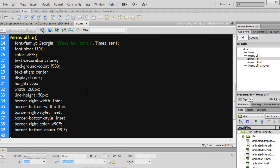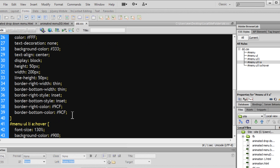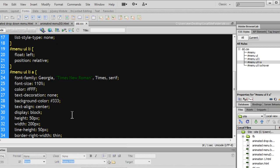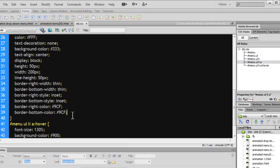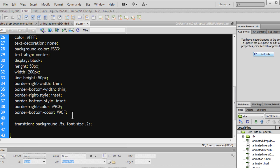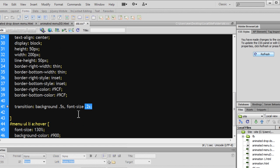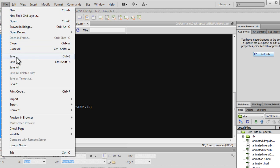I'm going to go to dd.css. This is the most important rule — menu UL LI A. I'm going to use the transition property: background changes over 0.5s, and font size changes over 0.2 seconds. So I'm using multiple transitions that are comma-separated. This means my transitions of background color and font size will not happen in a snap, but over a specified time period.